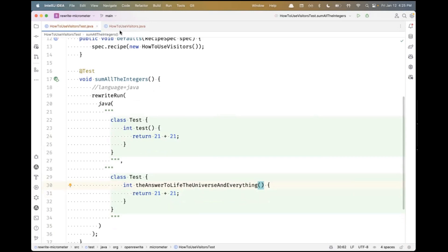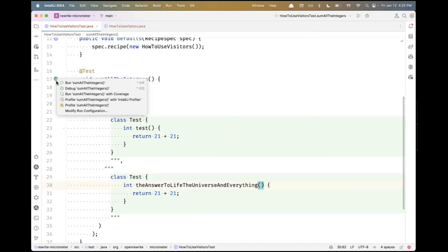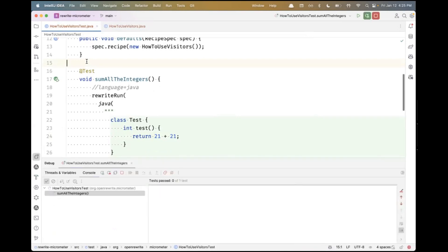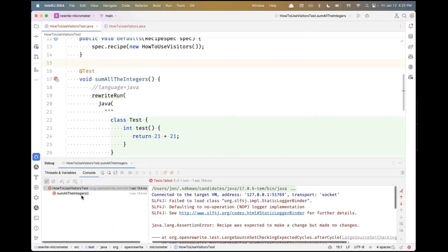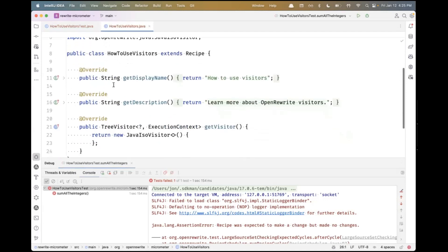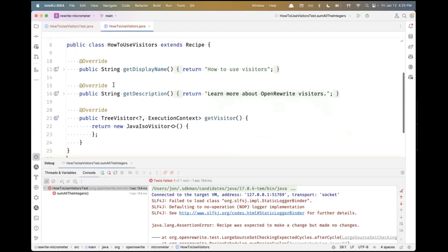Let's go over to the recipe. First, let's just run this. It should fail because we haven't put anything in our recipe yet. And it's interesting to see how it fails. Here it says the recipe was expected to make a change, but we made no changes. So we're going to actually have to do something with our recipe.